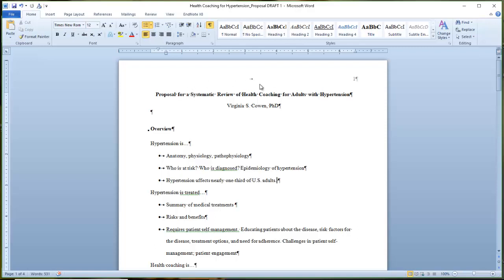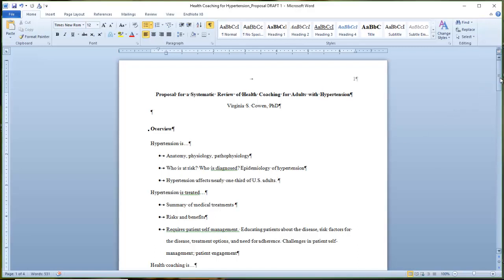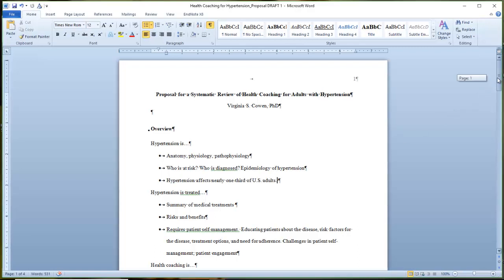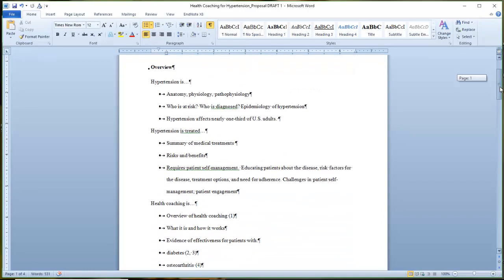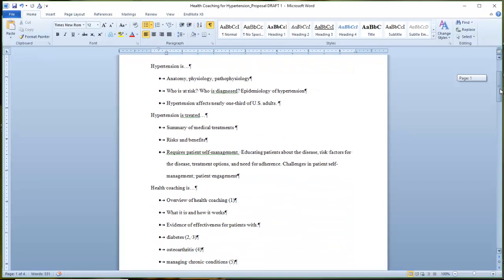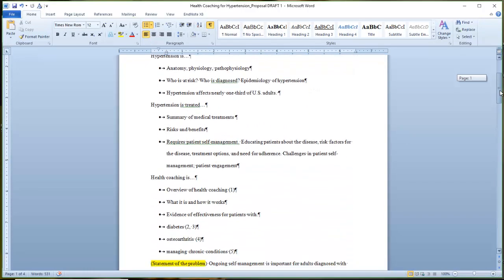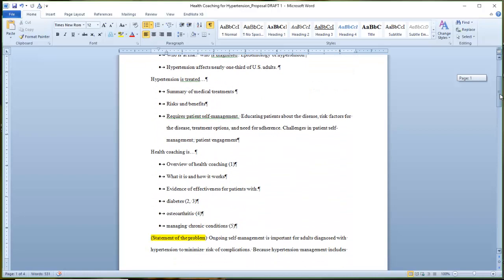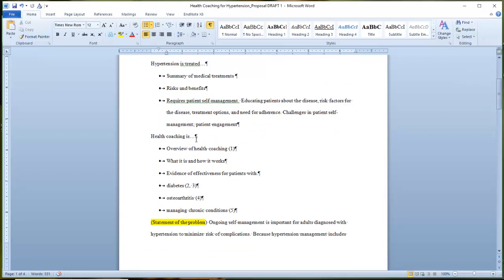So here I have my outline for my proposal for my systematic review. And I'm not a big fan of the whole numbering system, but I tend to use colors and highlighting. But I've pulled in a bunch of information that will be background information to state the rationale for this project. And I've gone ahead and inserted a couple of citations here just to illustrate a point. So for health coaching, since I already had some citations, I've pulled in a couple of different numbered references. So I have five references here.